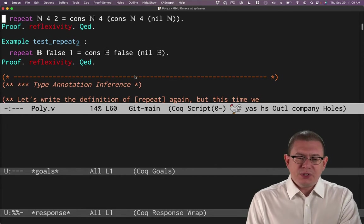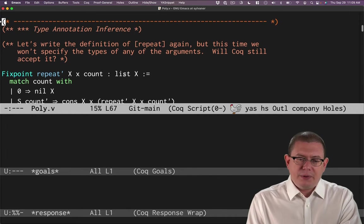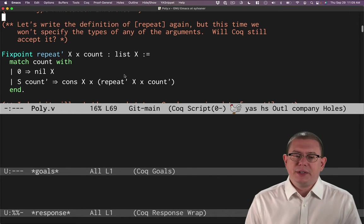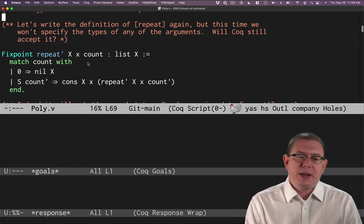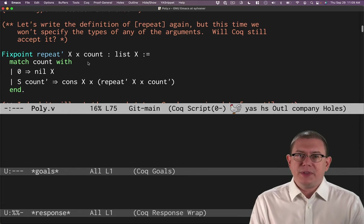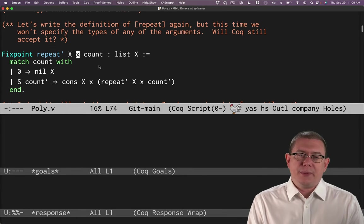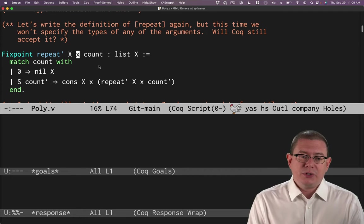The first thing we'll start with is noting that we can use type inference to our advantage here. As usual in Coq, we don't have to write down the types of everything, all the arguments for example. In this case, we can leave them out.